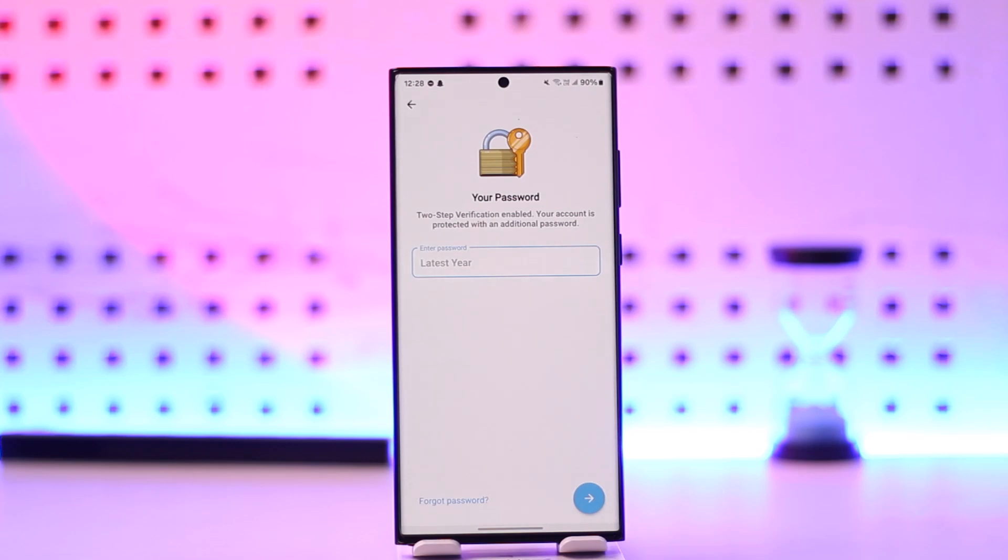So I hope that this video helped you understand the differences and helped you turn off the login with email option in Telegram.